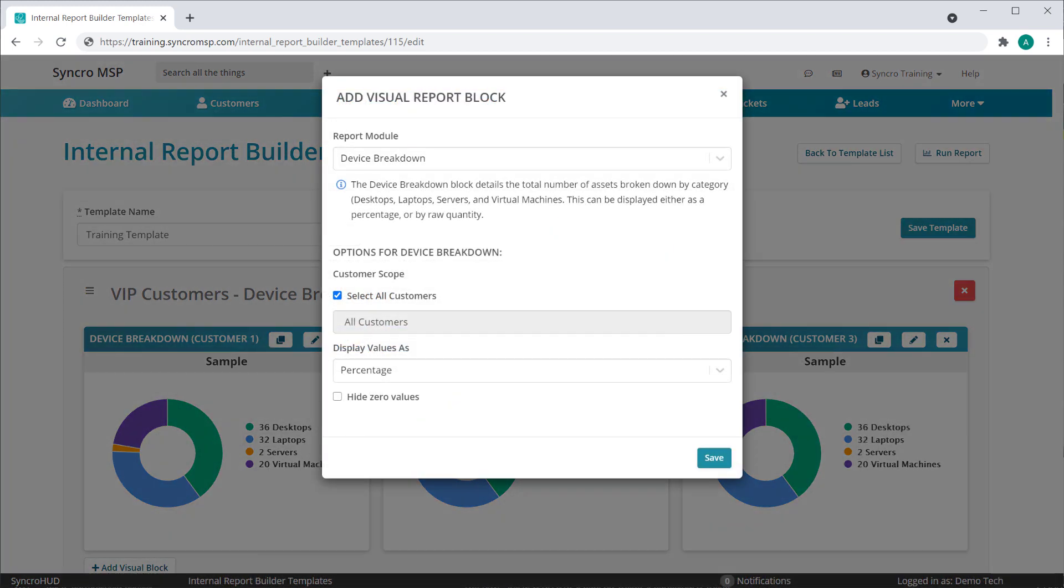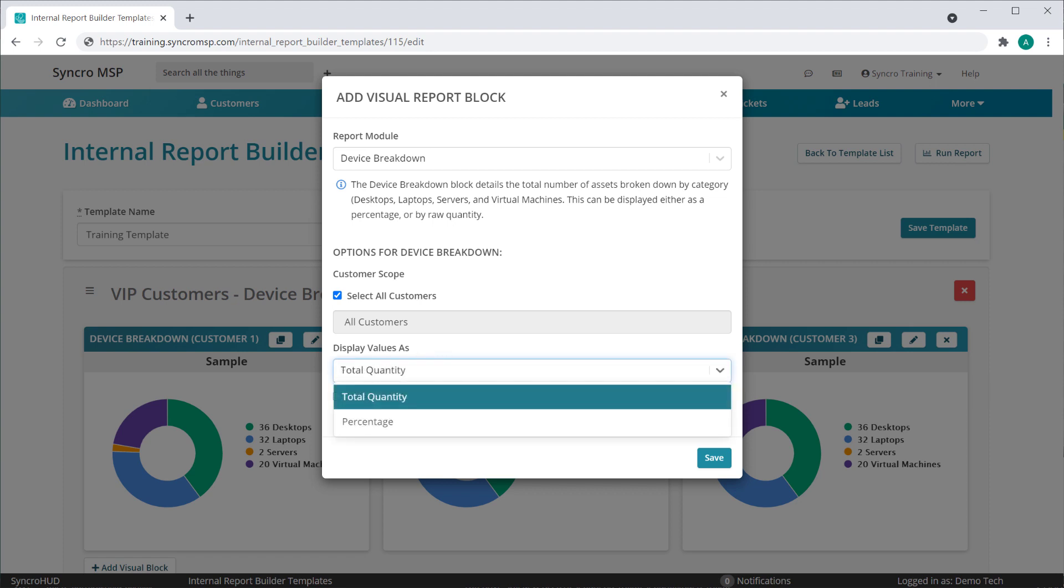Most blocks have additional customizations as well. For instance, the device breakdown block allows you to show values as percentages or as a total quantity. You can even opt to hide categories that don't have any usable data.